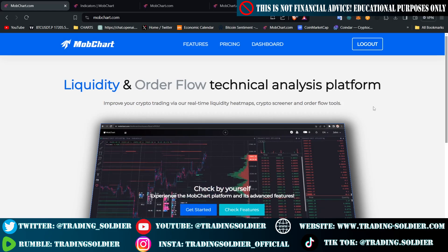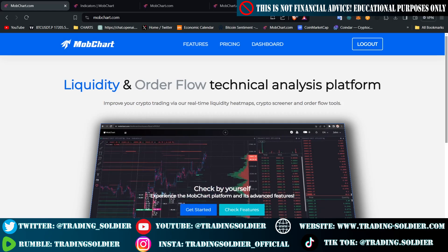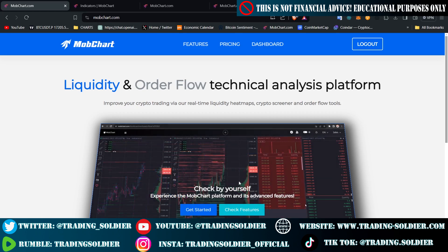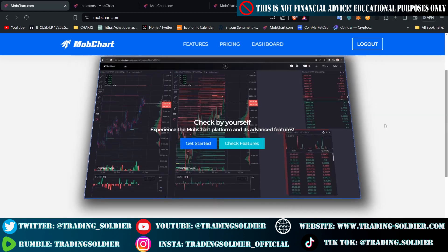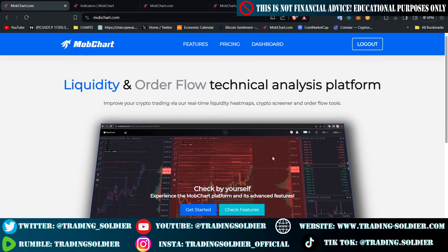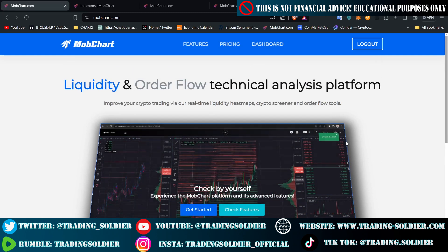In this video, I'm going to review and make a complete tutorial about the crypto trading platform MopChart.com. Basically, what MopChart.com offers you is heatmap liquidity charts and also crypto screeners. Basically, what you can find here is a platform that allows you to see heatmaps, because they have the functionality to see and put the order book in a graphical manner — that is a heatmap.